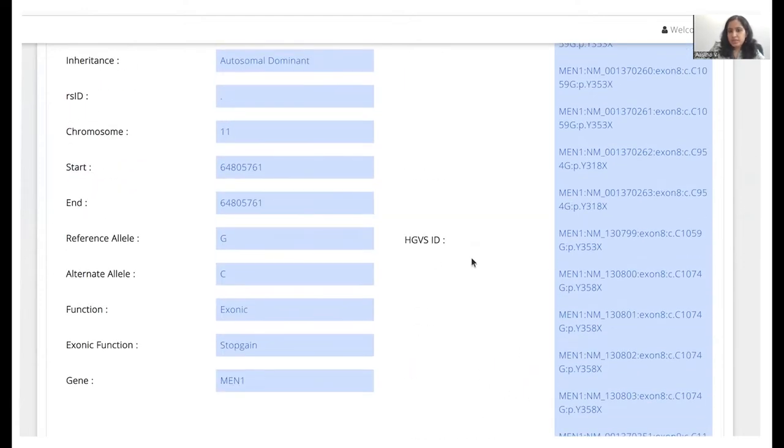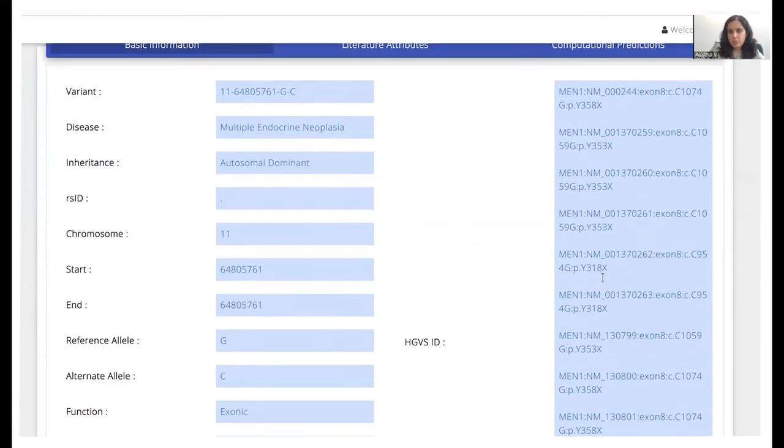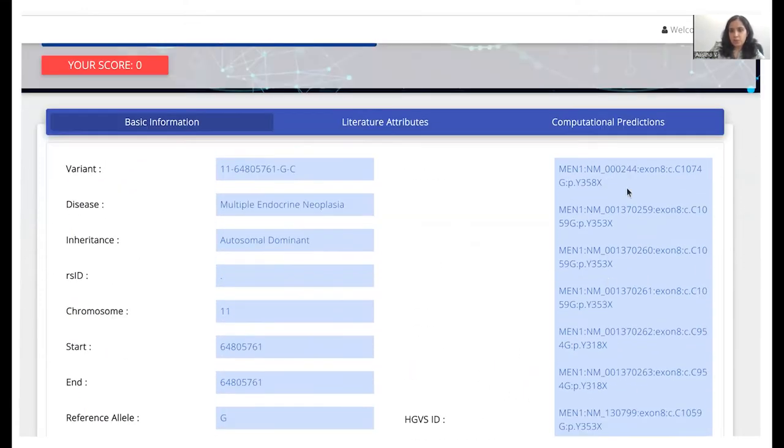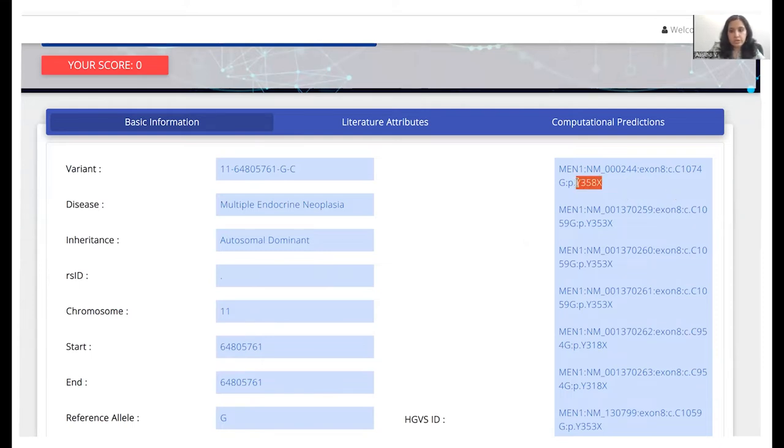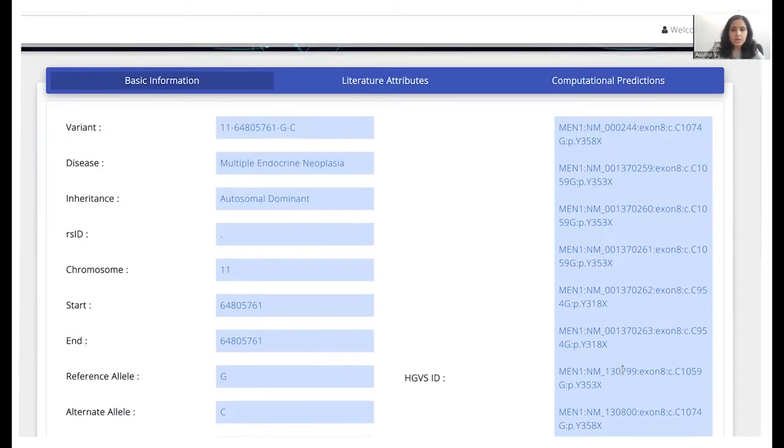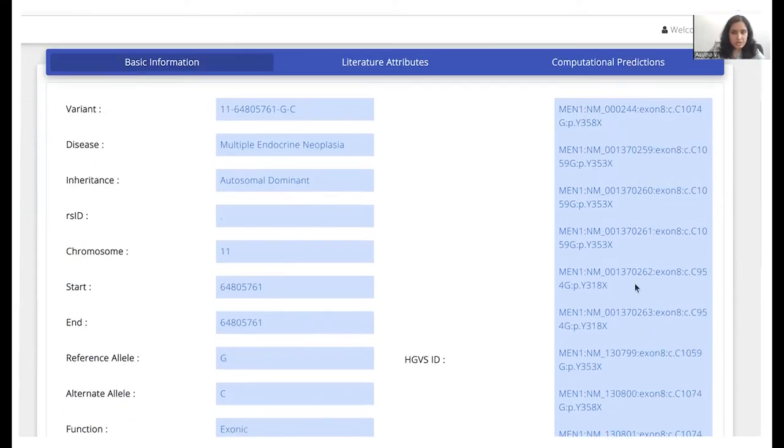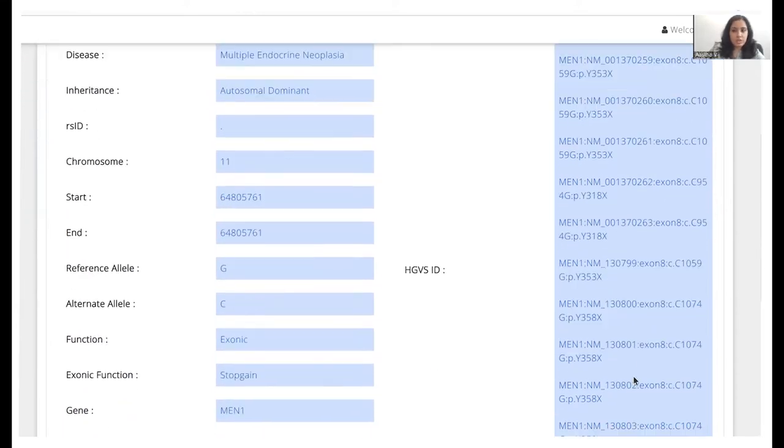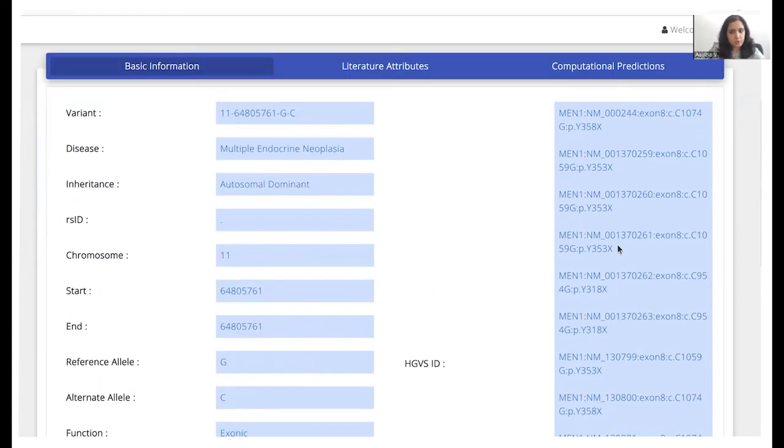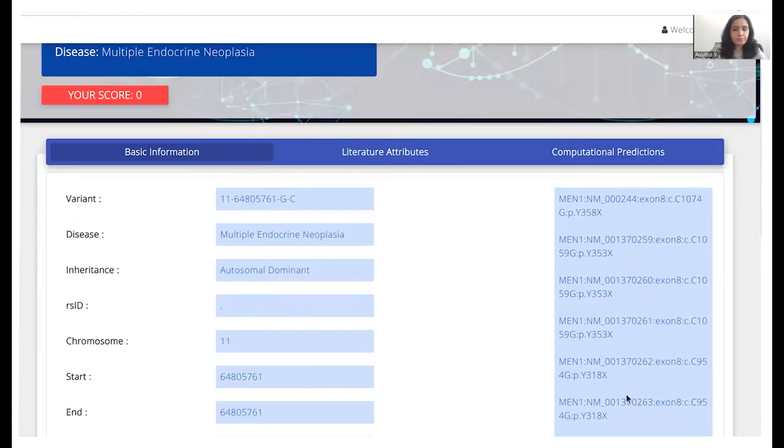The HGVS ID section is where all the cDNA changes and the protein changes would be given. So this is where we need to come here and search each of the variants, each of the transcripts associated with the same variant and perform literature survey for each of them.